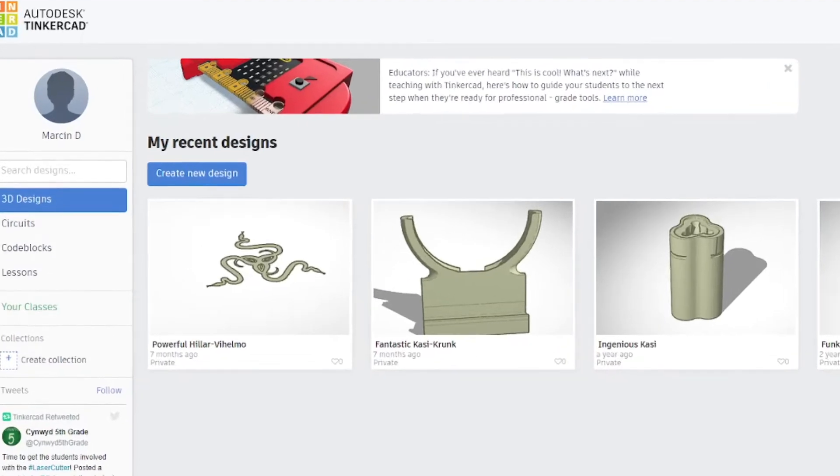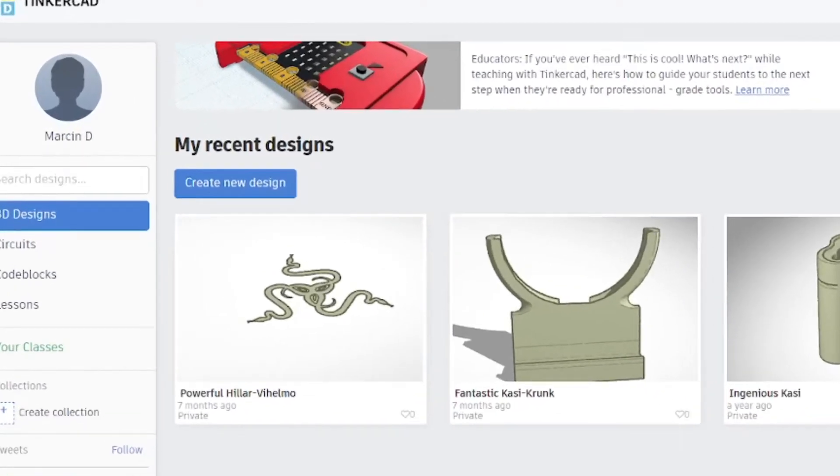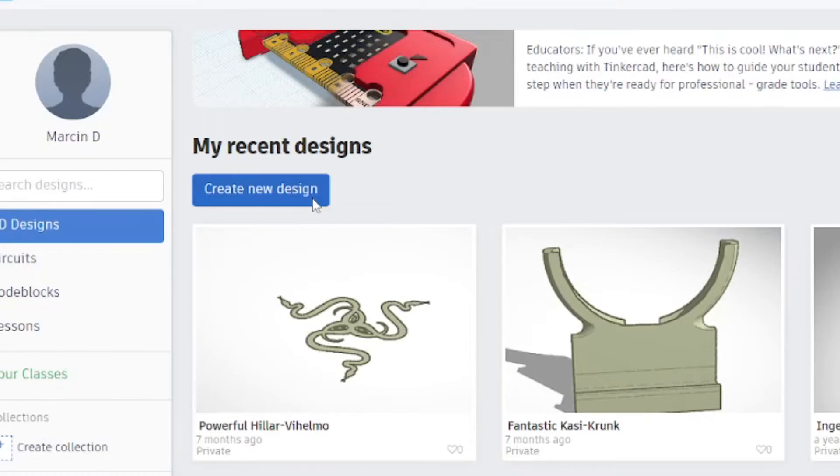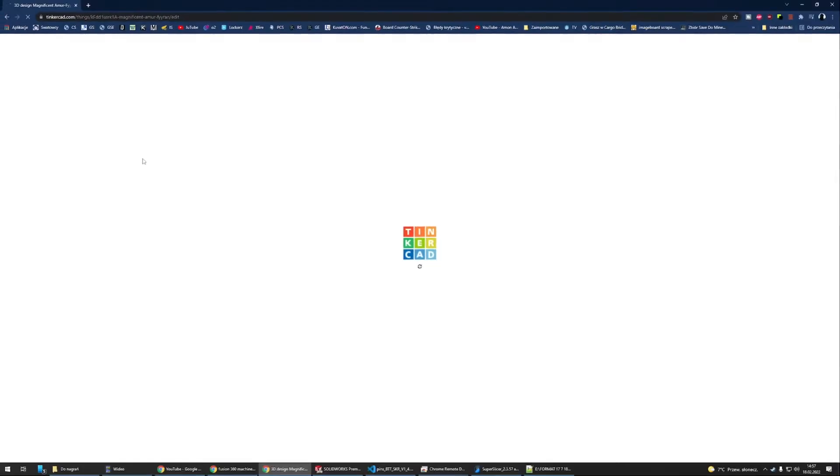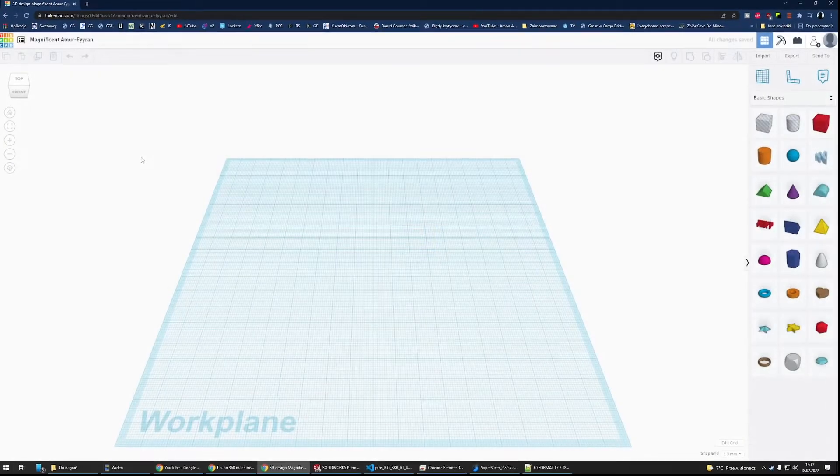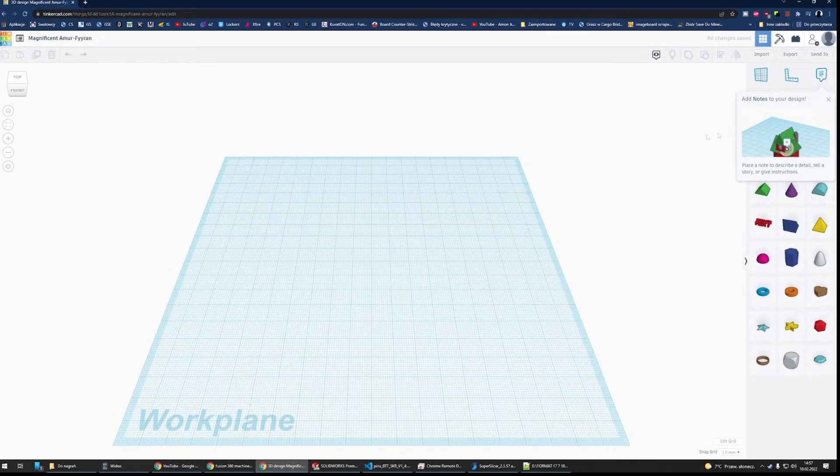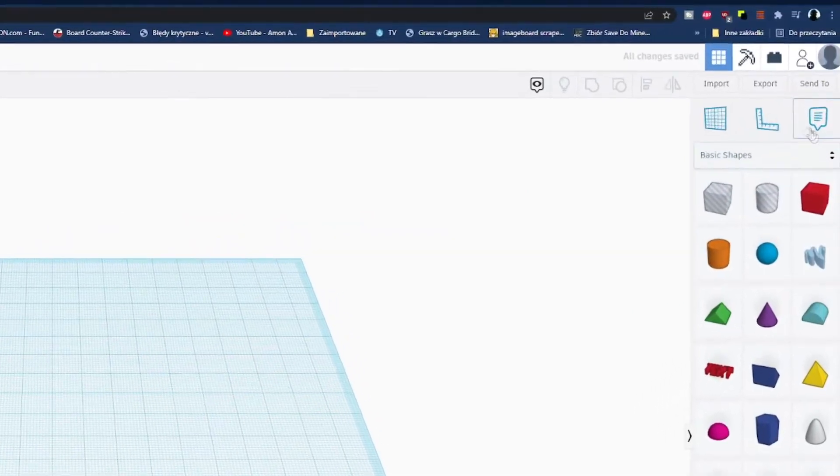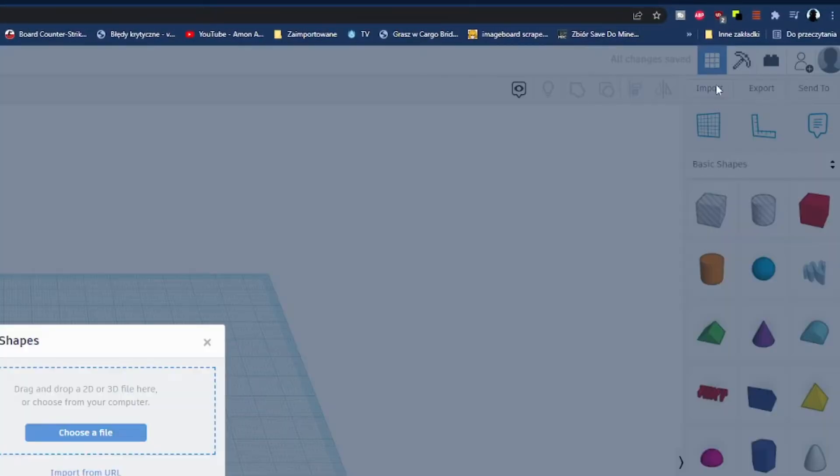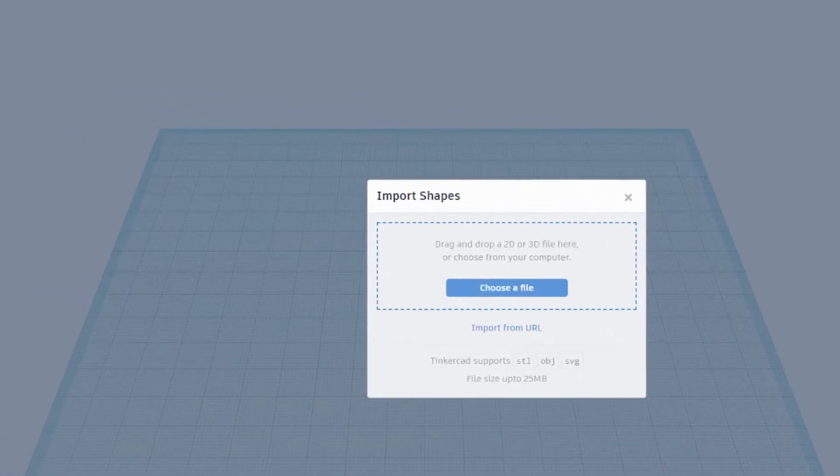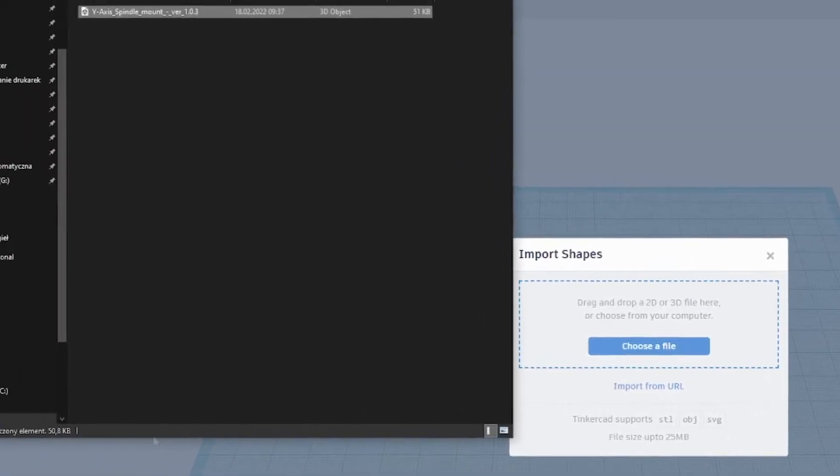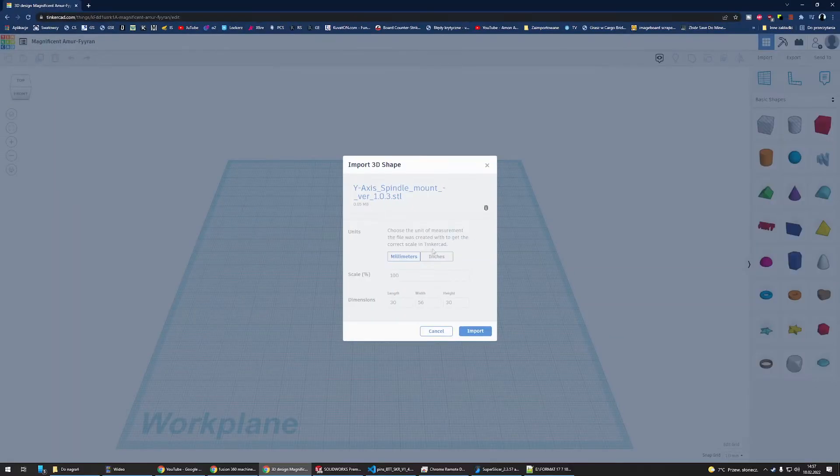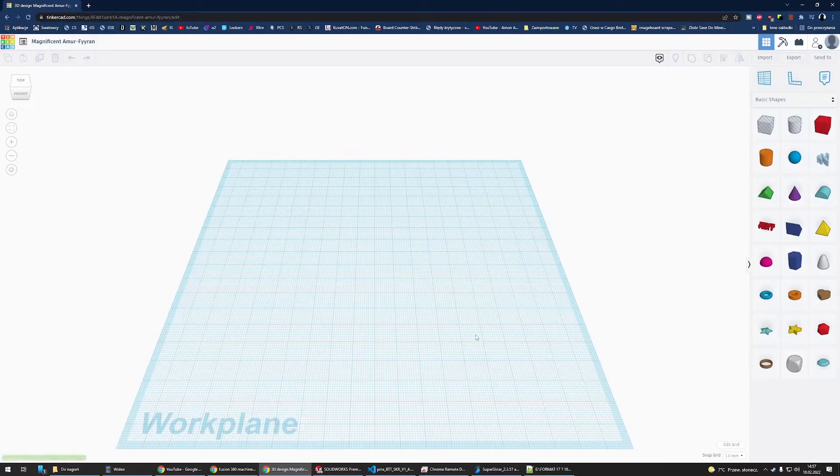First off, you will have to create a new design inside of Tinkercad. This will show you the entire editor of the software. Then you will have to import your design using this button on the top right corner. It will take some time because it's uploaded to Tinkercad.